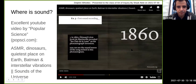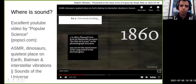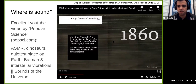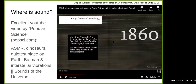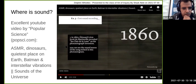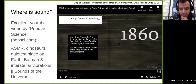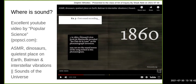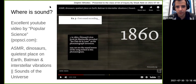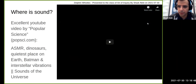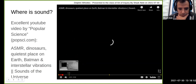Before we proceed, does anybody have any questions? I don't want to go too fast — that first section had a lot of material. If anyone has any questions about what we've covered, please ask. Julia, if you see any questions in chat, don't hesitate to stop me.